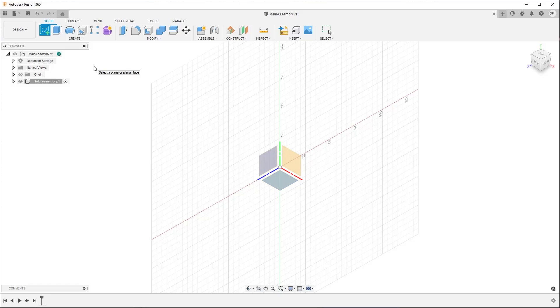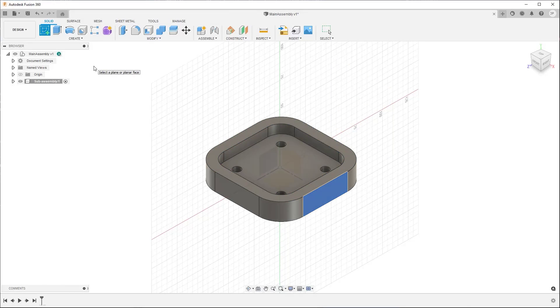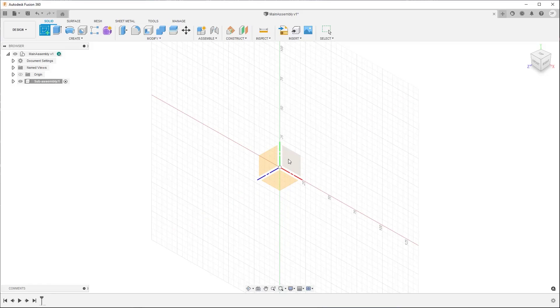You can select an origin plane, an existing construction plane, or a planar face on an existing body. For the first sketch in a new design, hover over one of the origin planes, like the XY plane, and left-click to select it.